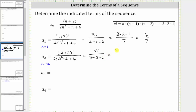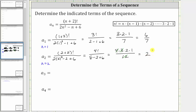Four factorial is equal to four times three times two times one. In the denominator, eight minus two is six, six plus six is twelve. Notice four times three is twelve, and therefore we have a common factor of twelve between the numerator and denominator. Twelve divided by twelve simplifies to one, leaving us with two times one, which is equal to two. A sub two is equal to two.